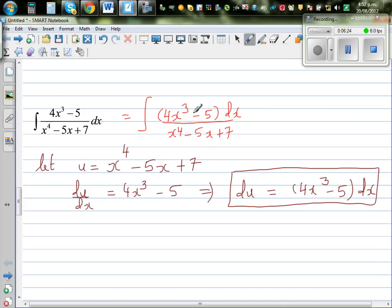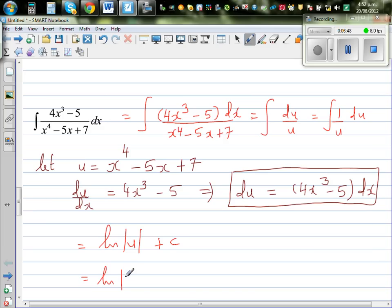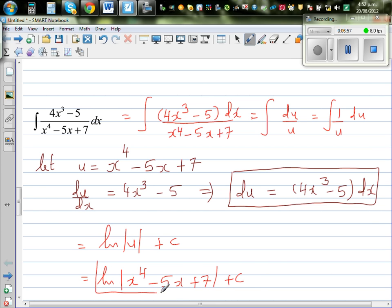So the whole numerator can be replaced by du. This is nothing but the integration of du over u, which is the integration of 1/u du. That equals natural log of u plus c. Substituting back, u is x to the power of 4 minus 5x plus 7, so the final answer is ln(x⁴ minus 5x plus 7) plus c.